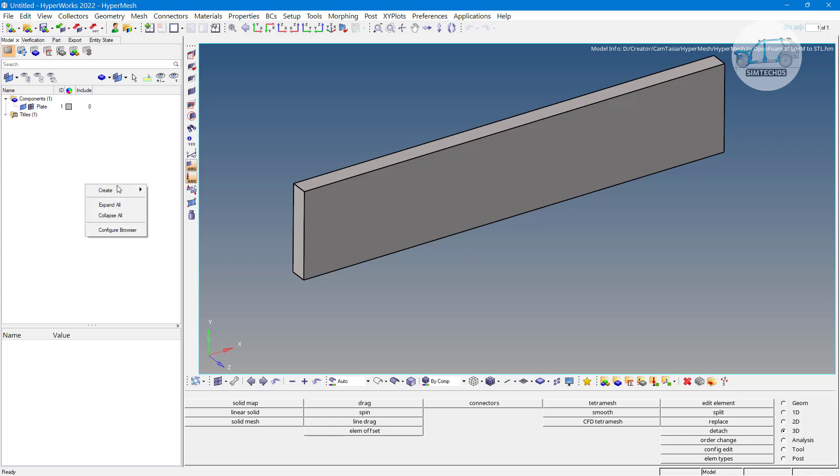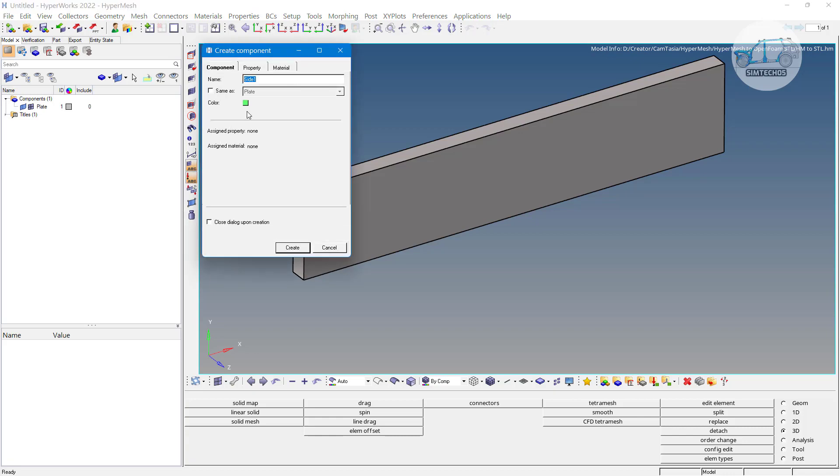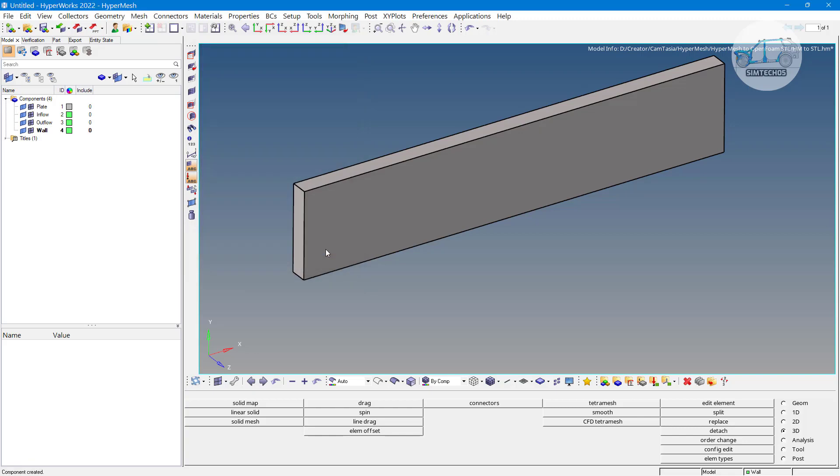What you can do, you can go with right click, create new component and let's say first is my inflow, then we have outflow here, then we have wall condition. Only these three conditions I am taking. Volume we cannot export with the help of STL file format. If you want to export the volume also, then you have to utilize the second option that I will explain in next video.